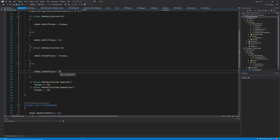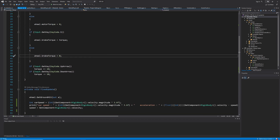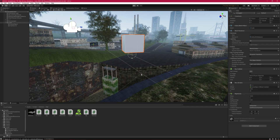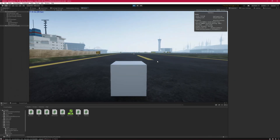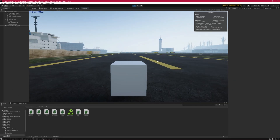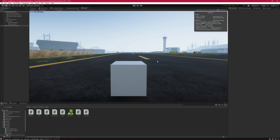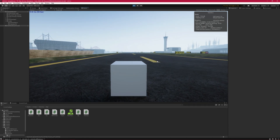Now let's go to Unity and set torque to 1250, and reference the wheel collider. Start the game and test things. If I press W the car will start accelerating, and with S the car starts braking and comes to a stop. Pause the game.